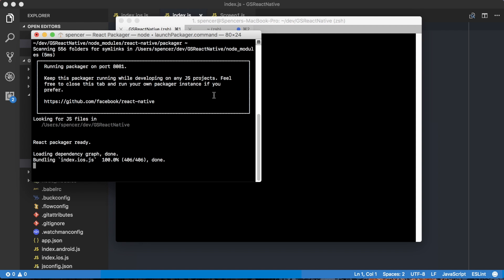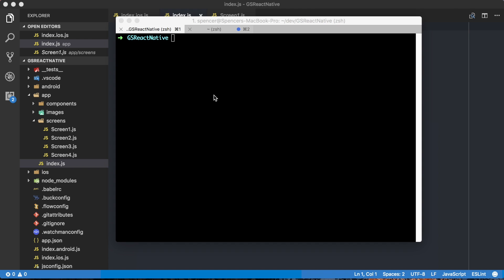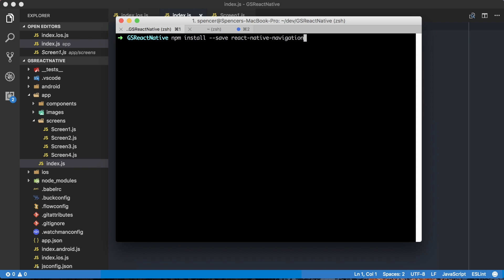I've gone ahead and quit the iOS simulator already. I'm also going to quit this React Native Packager because React Native Navigation has native dependencies, which means we're going to have to change native things in our application. When we do that, we need to kill the React Native Packager and the simulator to make sure we get all of those updates. Then within my terminal, within the actual project directory, I'm going to say npm install --save react-native-navigation.